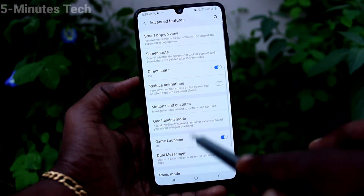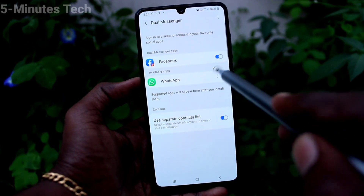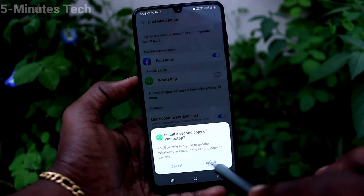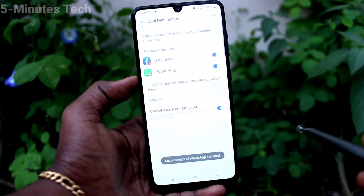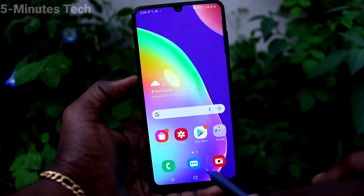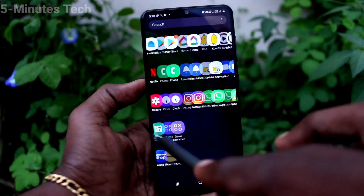Click on Dual Messenger and you will see WhatsApp listed there. Just turn on the button against WhatsApp, click Install — it will be installed and you can see it on the home page.